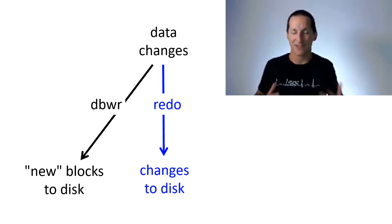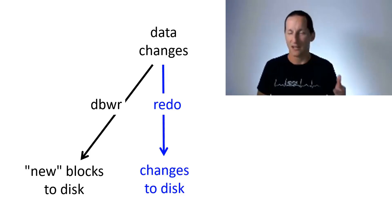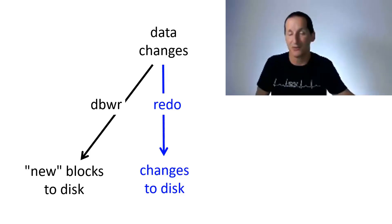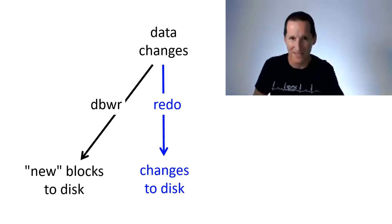In theory, you could have no data files. Whenever someone runs a query, you start with an empty table, apply all the redo constantly until that table is up to date, and you would have a table as at a point in time. That's obviously performance prohibitive.